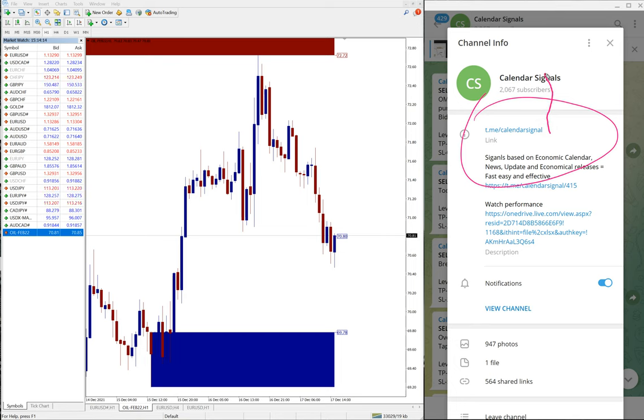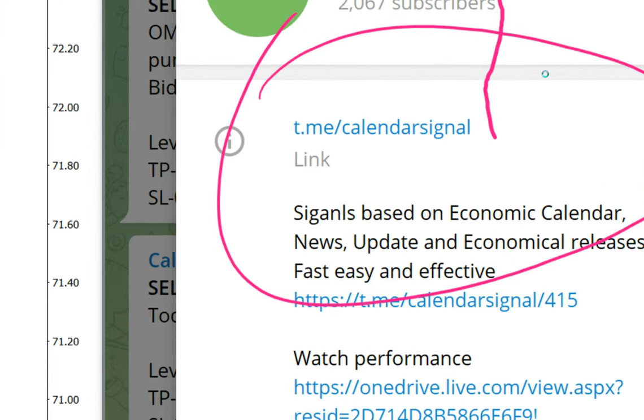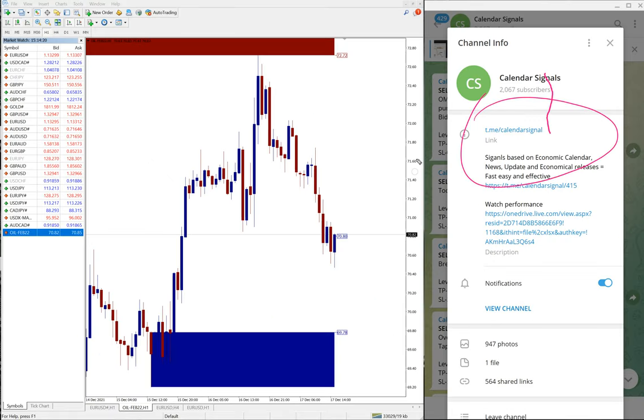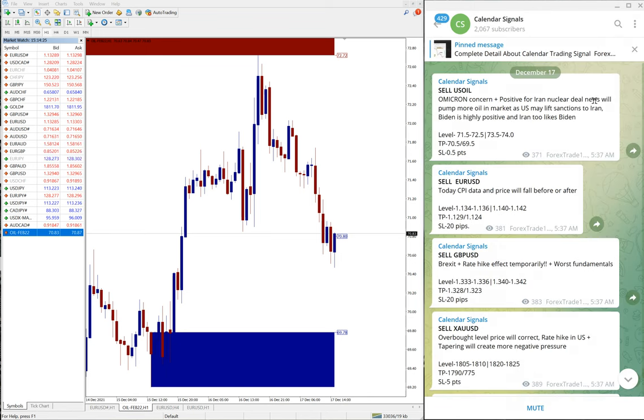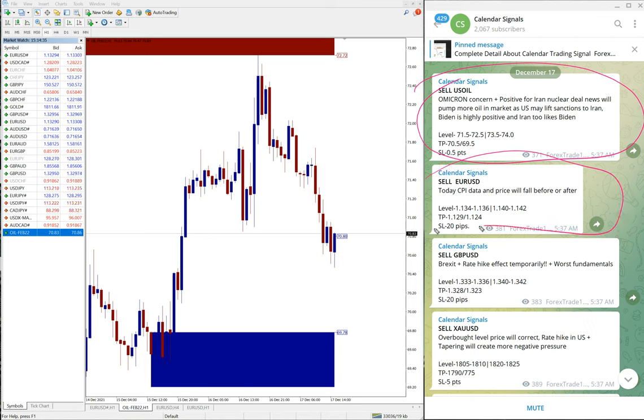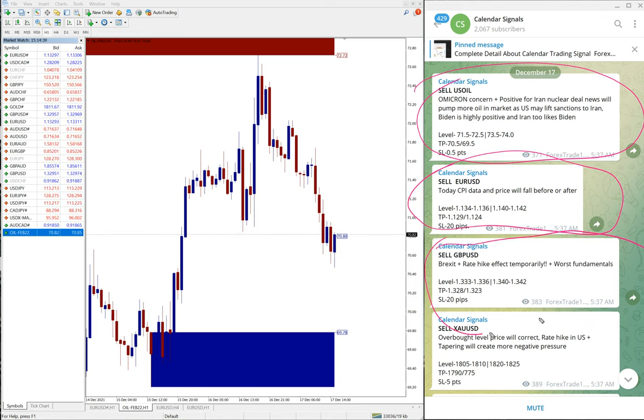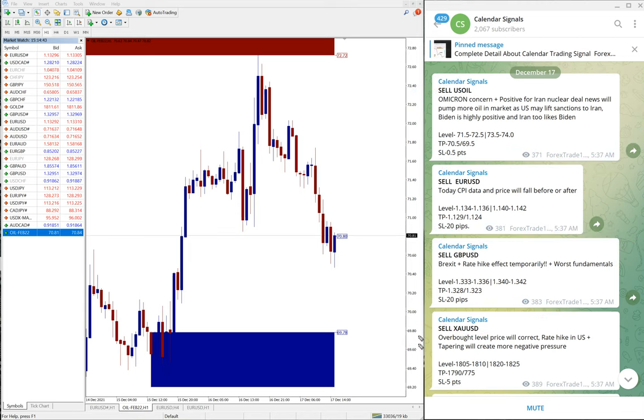Just let me zoom in a bit. Yes, t.me/calendarsignal, this is our free channel. Today on December 17th we have given these four signals: first is sell US oil, then sell EUR/USD, then sell GBP/USD, and sell XAU/USD. XAU/USD is gold. So these four signals we have given and we will see the performance of each signal one by one.